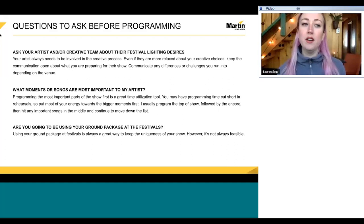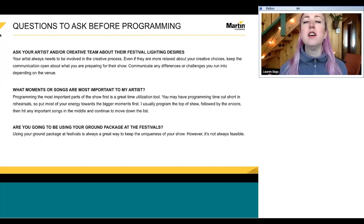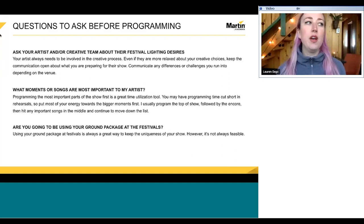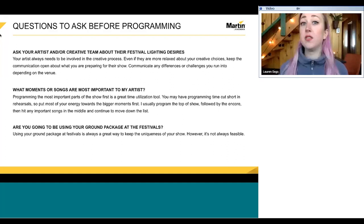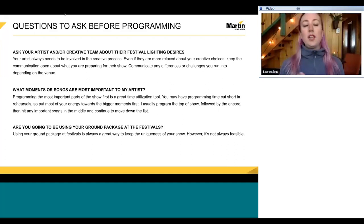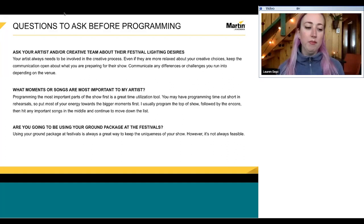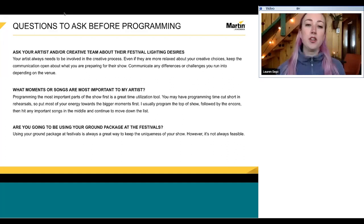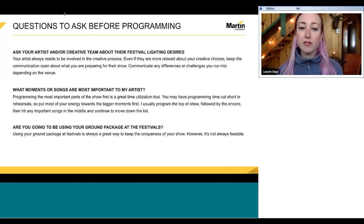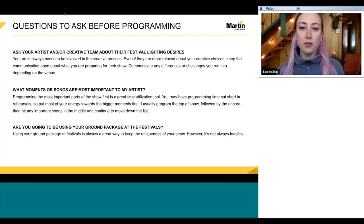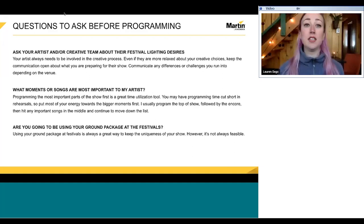I've worked with lots of artists that are very specific about what they want — they'll sit next to me and we'll go through every single detail — and others who just hand me the creative reins. You're going to come across a lot of different artists throughout your career. Even if you're just hired to be the touring LD — not designing or programming the tour — you're still a part of the creative process once the show is in your hands, because you're responsible for talking to your artists and making changes.